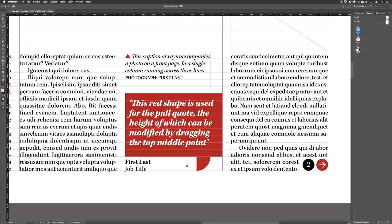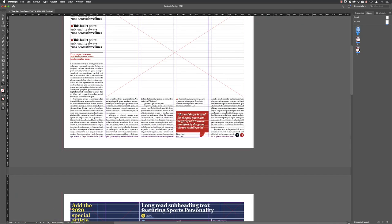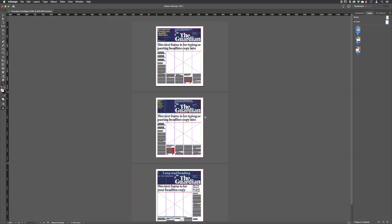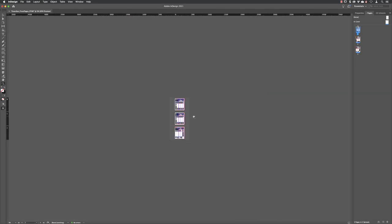If you need to zoom out, you can hold down the Alt key on a PC or the Option key on a Mac — that will reveal the zoom out mode of the magnifying glass. Keep the Alt key held down whilst you left click and you can zoom out repeatedly.